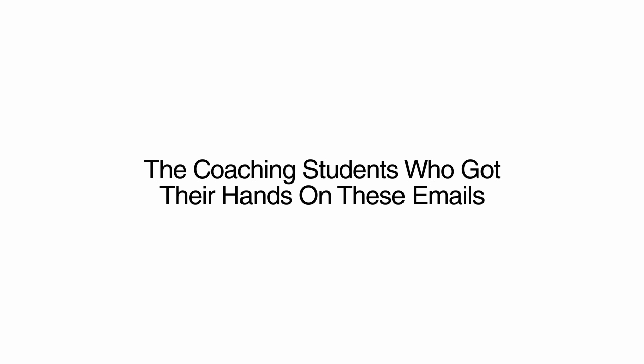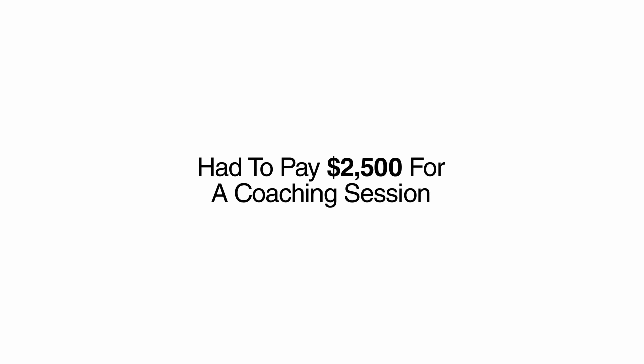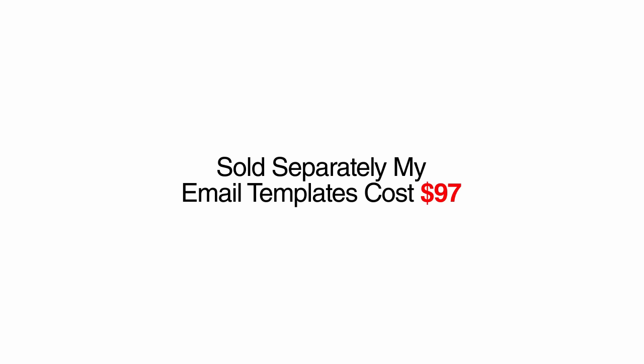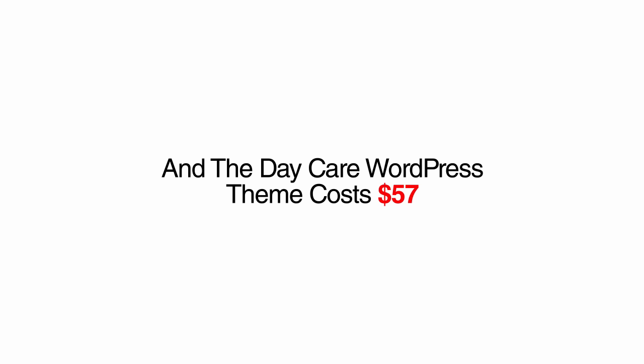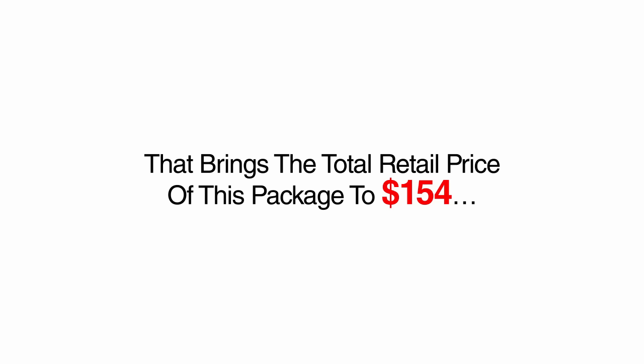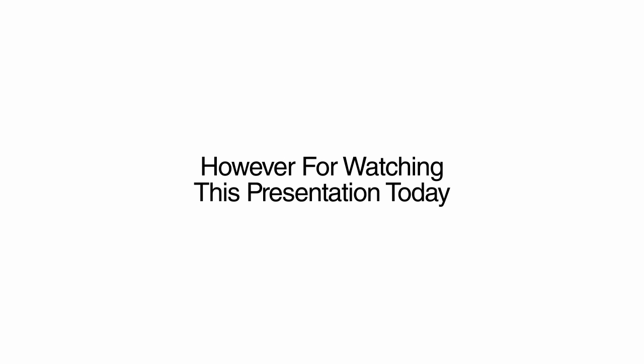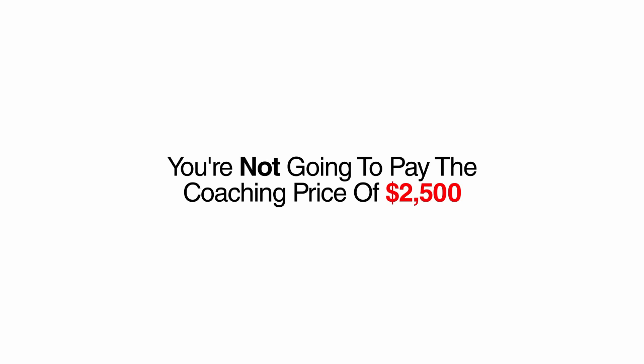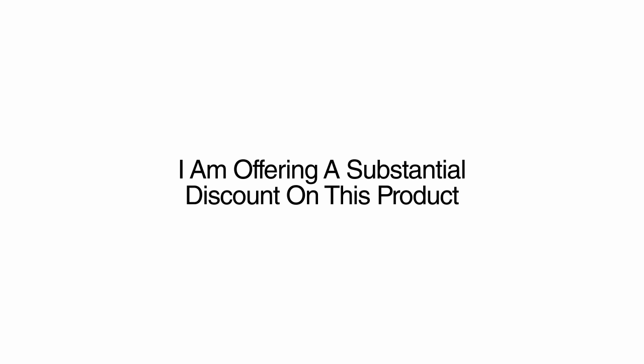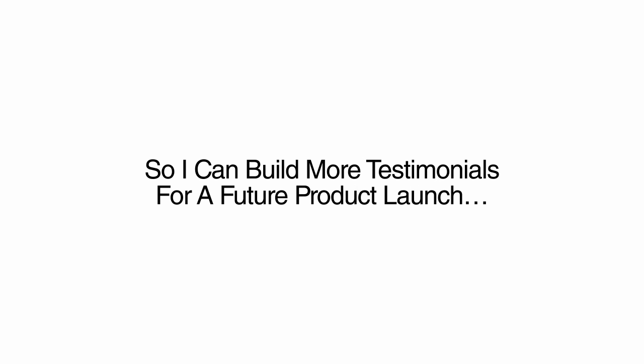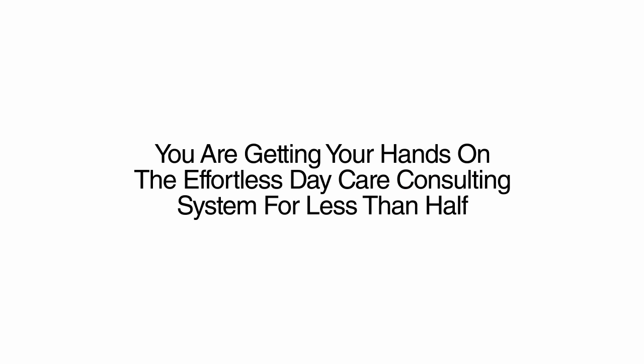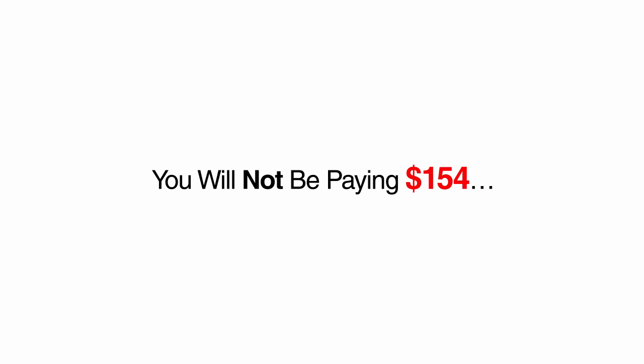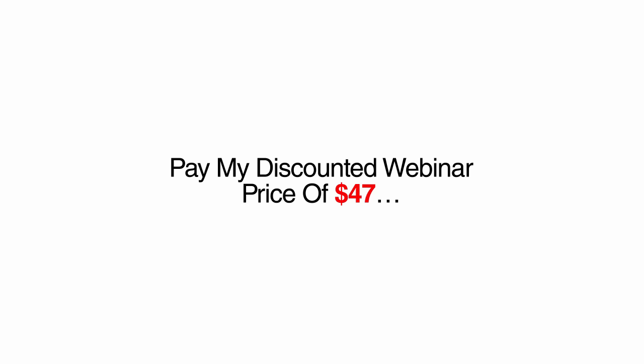Here's the deal. The coaching students who got their hands on these emails had to pay $2,500 for a coaching session where they learned this method. Sold separately, my email templates cost $97, and the Daycare WordPress theme cost $57 for a single-use license. That brings the total retail price of this package to $154. However, for watching this presentation today, I have a much better deal for you. You're not going to pay the coaching price of $2,500 or the retail price of $154. For the next 100 buyers, I am offering a substantial discount on this product so I can build more testimonials for a future product launch. So if you are on this page right now, consider yourself lucky. You are getting your hands on the effortless daycare consulting system for less than half of what everyone else will have to pay. As one of the first 100 customers, you will not be paying $154. Heck, you won't even have to pay my discounted webinar price of $47. When you act right now, you're getting everything.